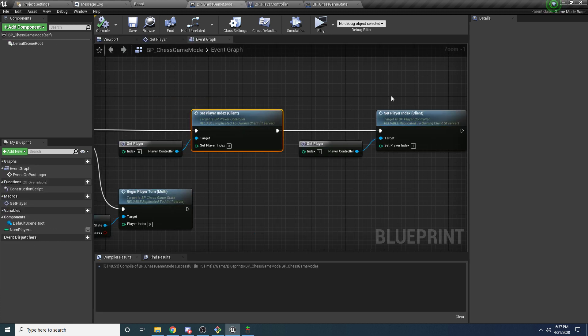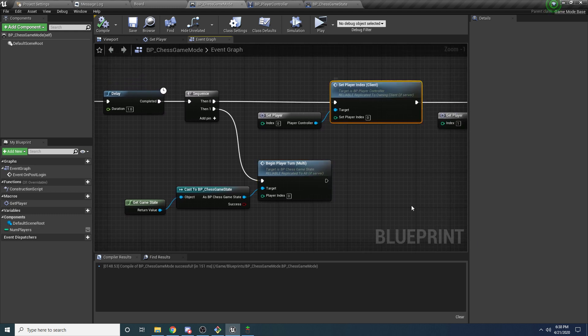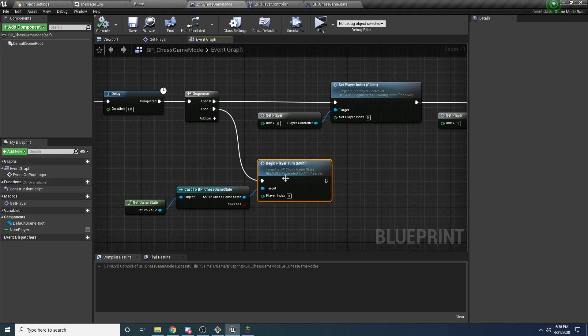Going back to the game mode, once both players know what color they are, it calls Begin Player Turn for player zero, meaning both players now know which player they are and player zero's turn begins. You'll notice this one is a multicast event instead of a client-only event, because it needs to get sent out to everybody — both players need to know whose turn it is. If you only tell the white player it's his turn, the black player is left in the dark, so you need to tell him as well that it's player zero's turn so the black player knows to sit and wait.